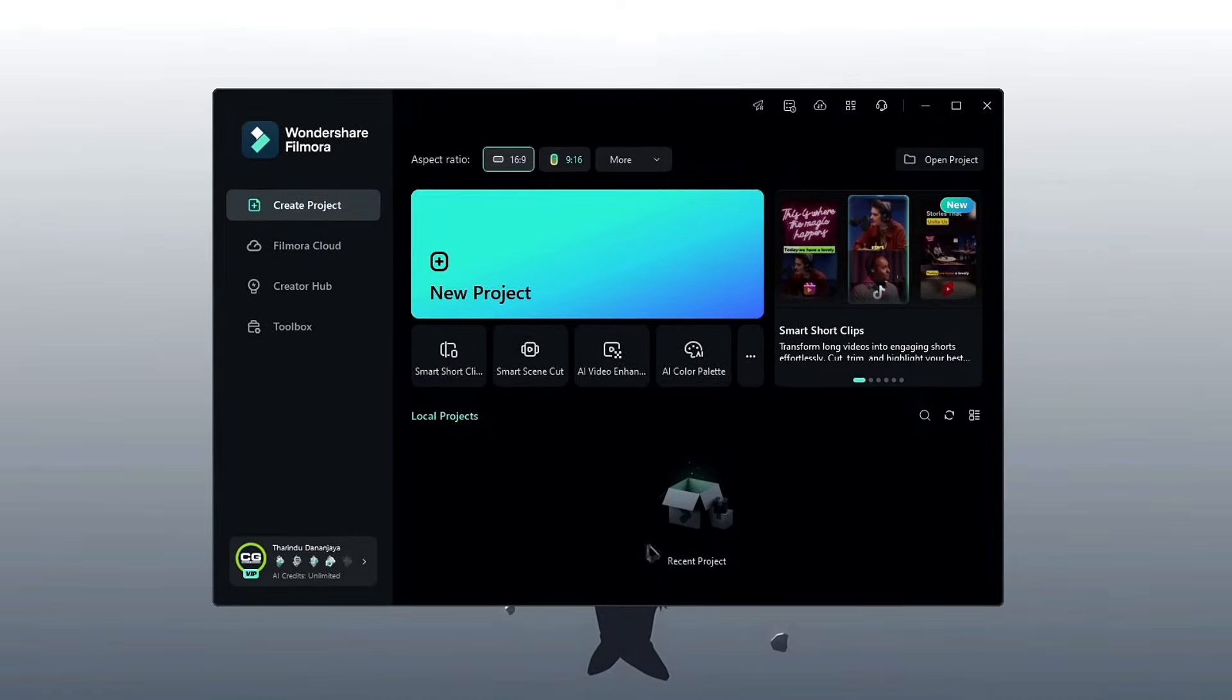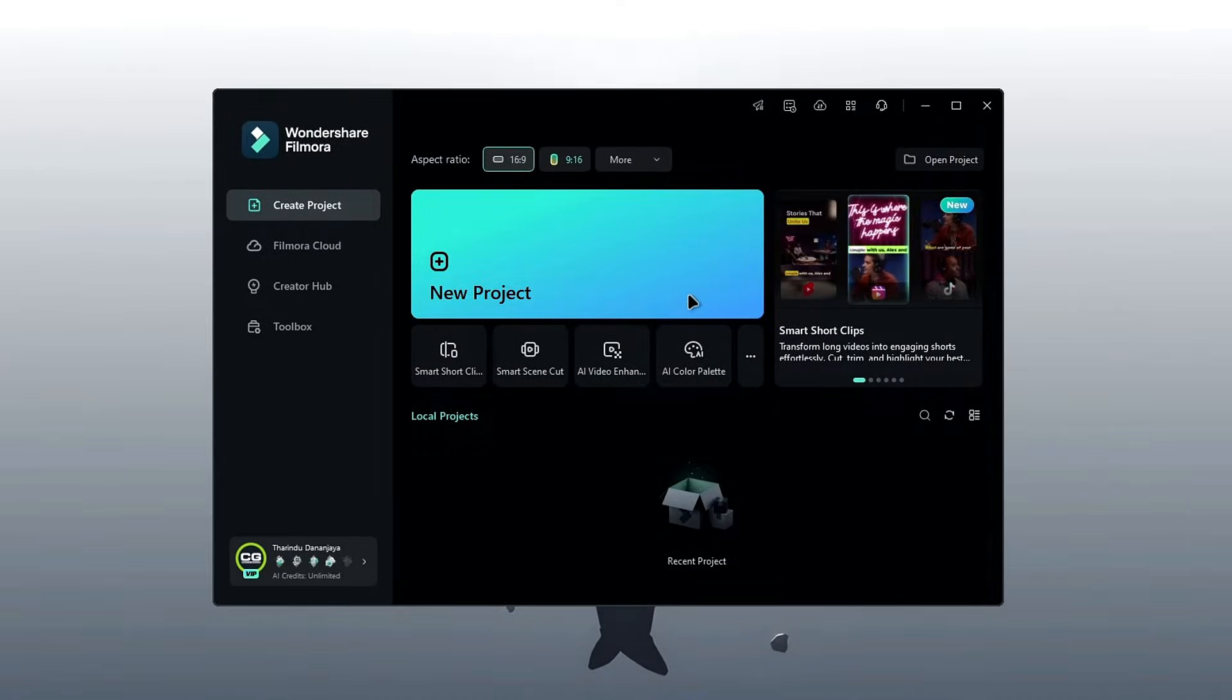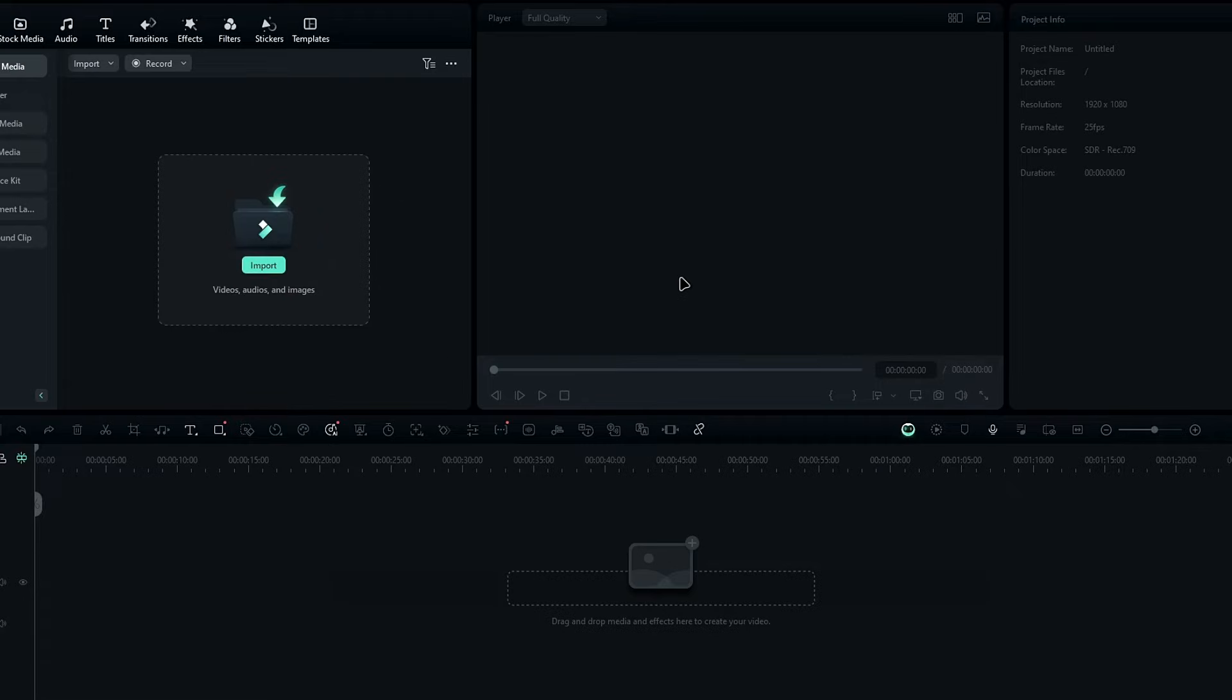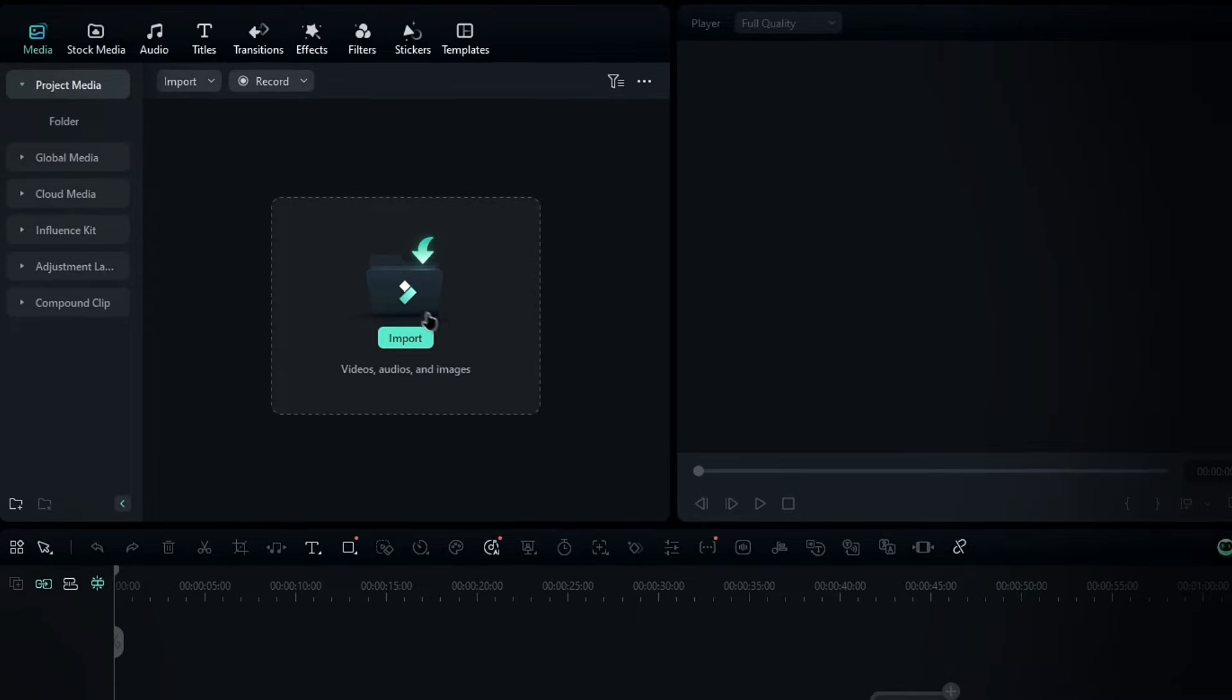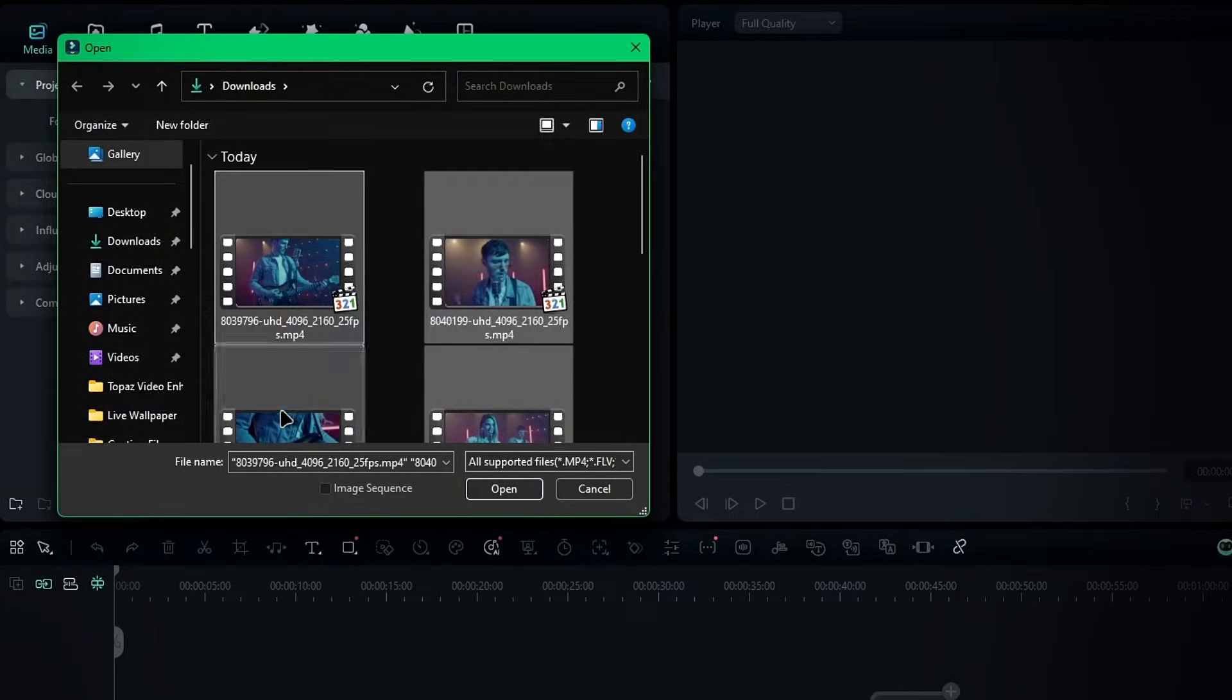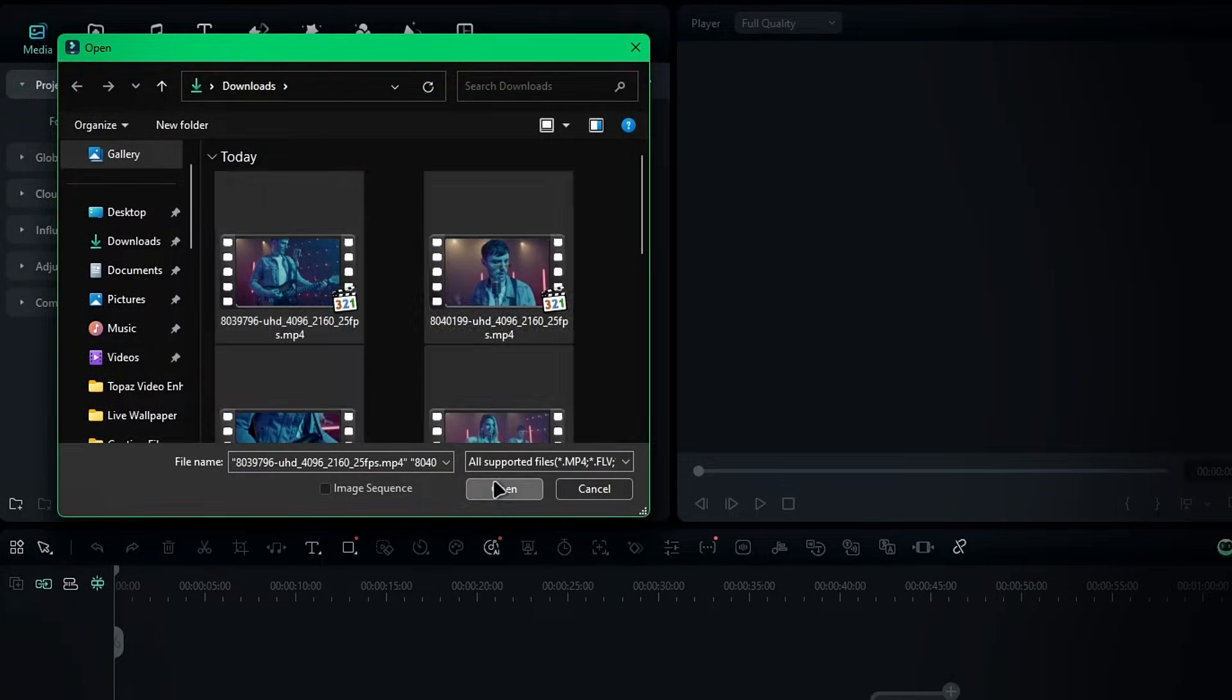First, launch Filmora 14 and click on New Project to open the main editing board. Next, click on Import and select your different camera angle footage, then import them into the Media Bin.